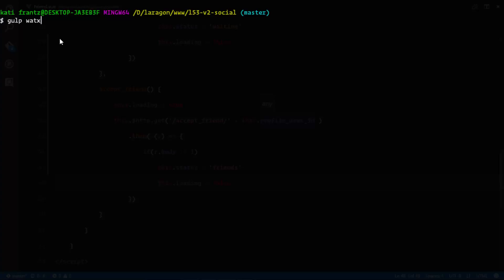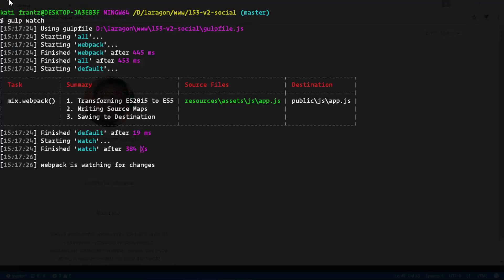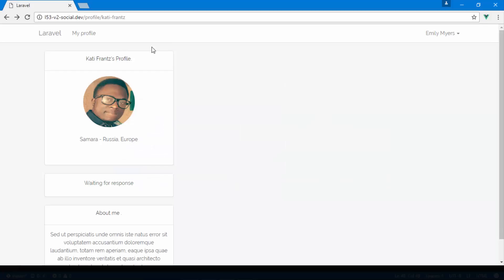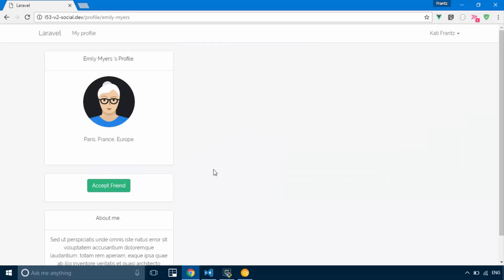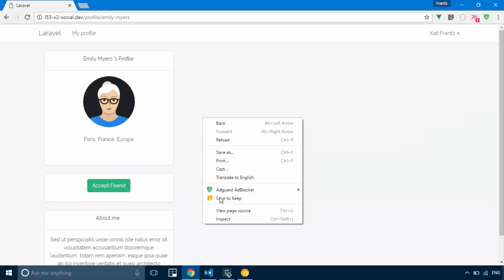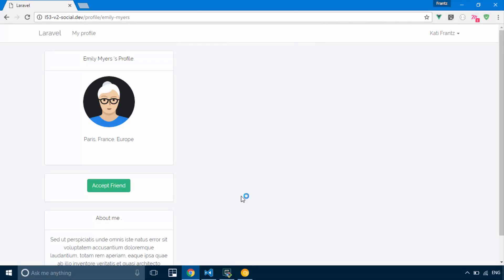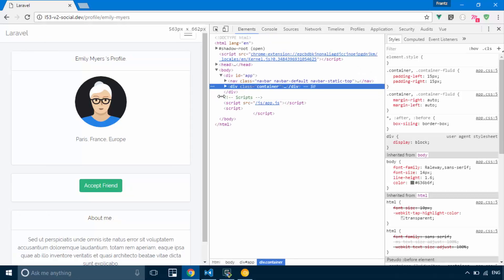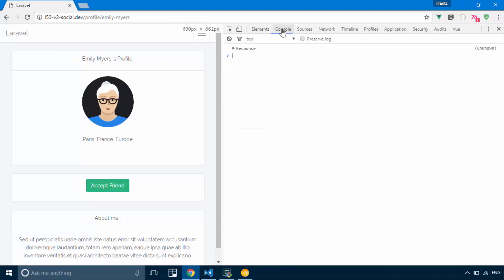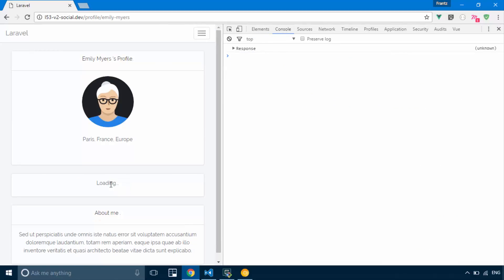Okay, so that's watching. Let's go ahead and see that in action. Right here if I click on the accept friend, we should see a response log to our console. So loading, now they're friends.